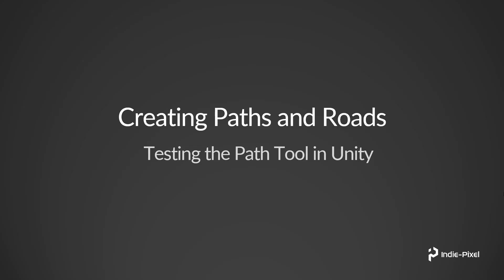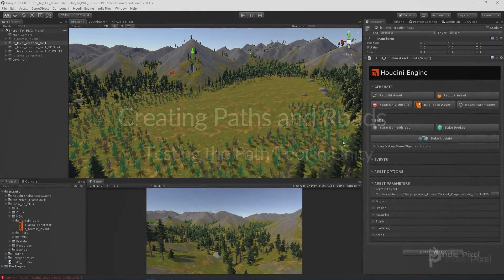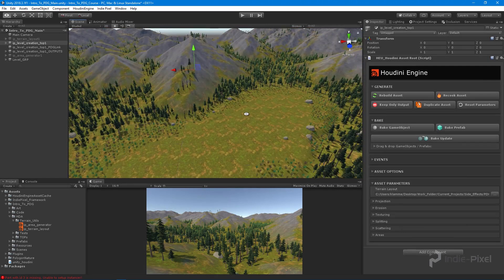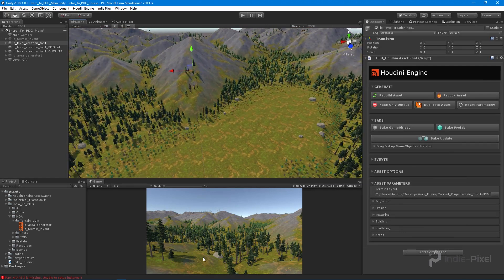Now that we have our path tool HDA created, let's actually get it over into Unity so we can test it out and see if everything is working appropriately. Let's jump back into Unity and take a look.